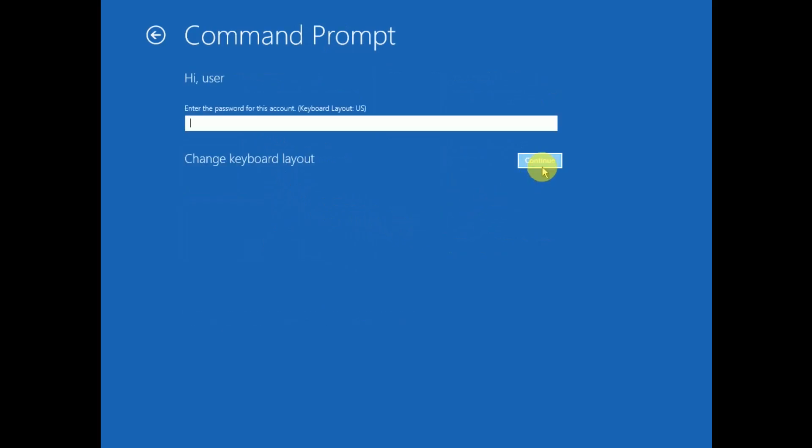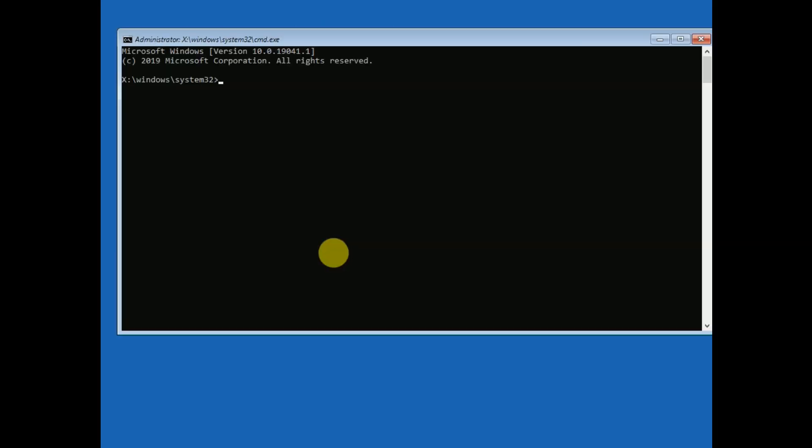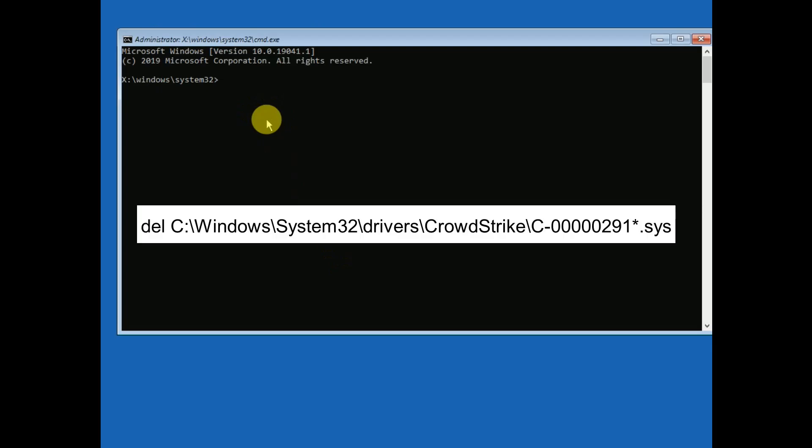Then click on Continue and put the password if you have. Now in here, we need to delete the CrowdStrike file from our Windows directory. So type 'del' for delete, the drive letter where the Windows has been installed—most of the cases it should be C—so press C and then colon, backslash Windows, backslash System32.